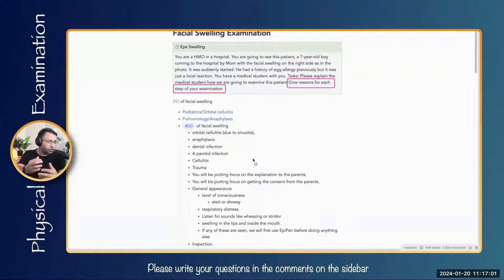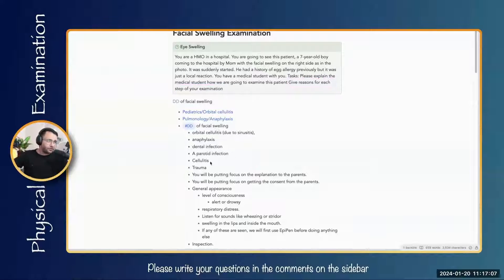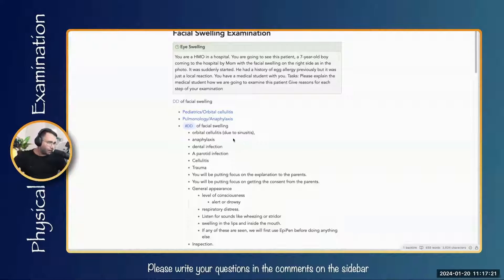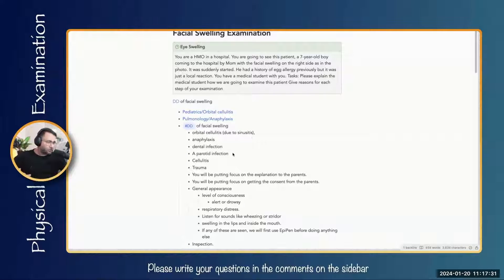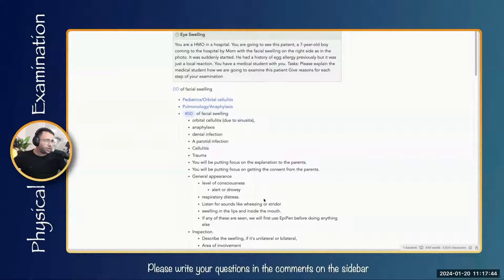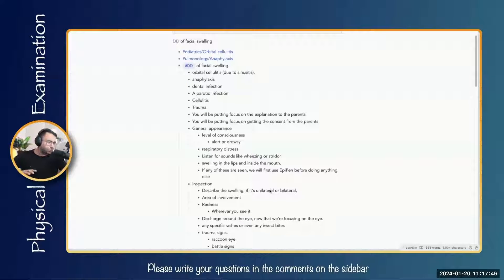To determine what to include in our examination steps, we have to think about the differentials. Some differentials include orbital cellulitis and anaphylaxis — orbital cellulitis will mostly be unilateral, anaphylaxis bilateral. Others include dental infections, parotid infections, cellulitis, trauma, and nephrotic syndrome, which can also cause facial swelling. We need to be vigilant about information in the stem to decide what to include. For now, I'm taking this as a probable case of either anaphylaxis or orbital cellulitis.